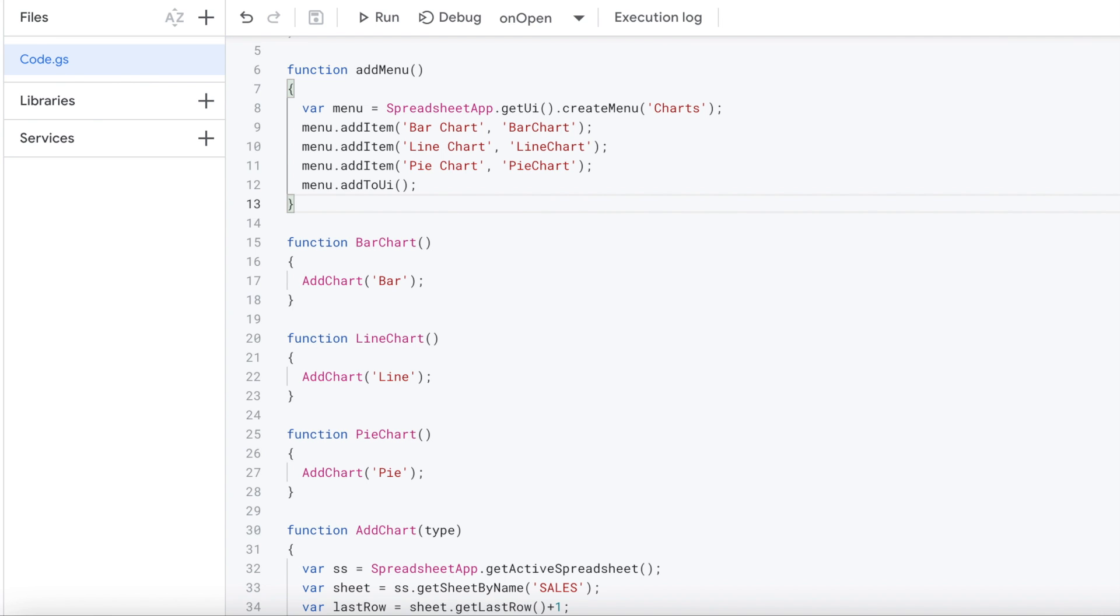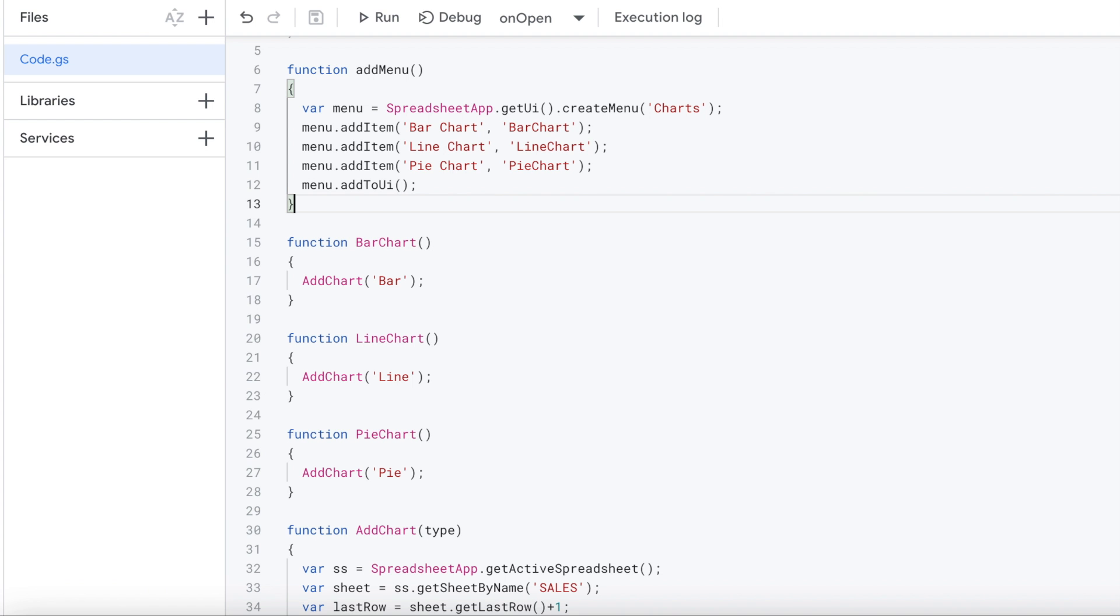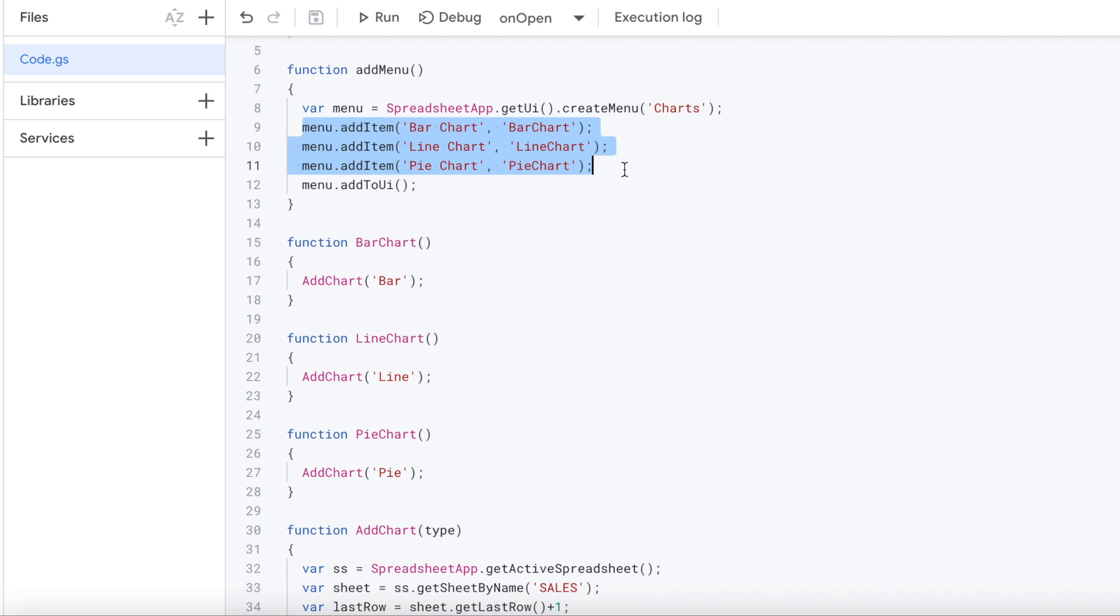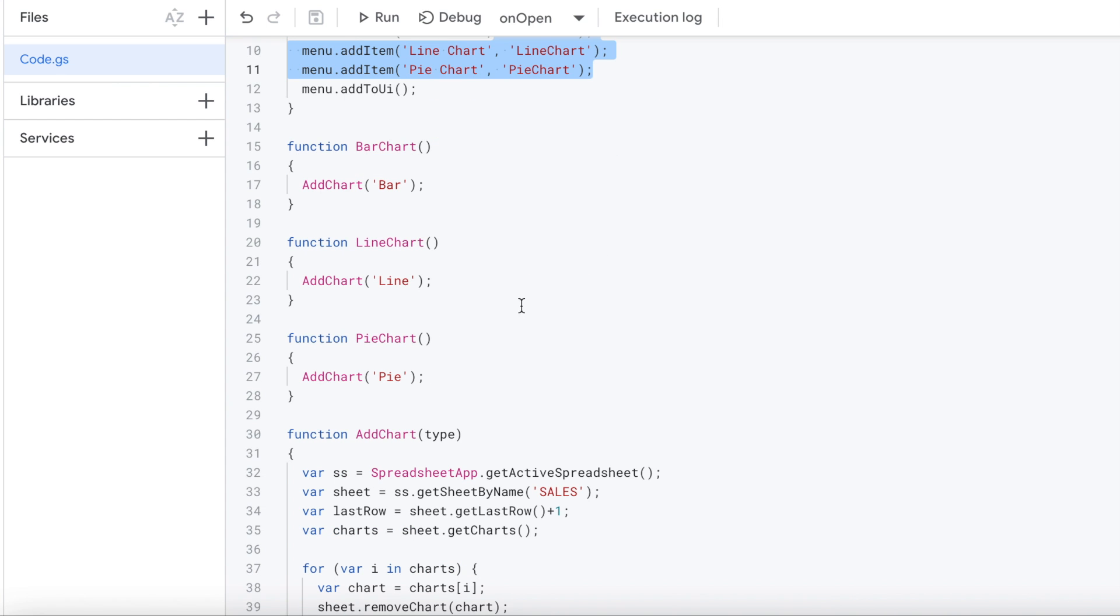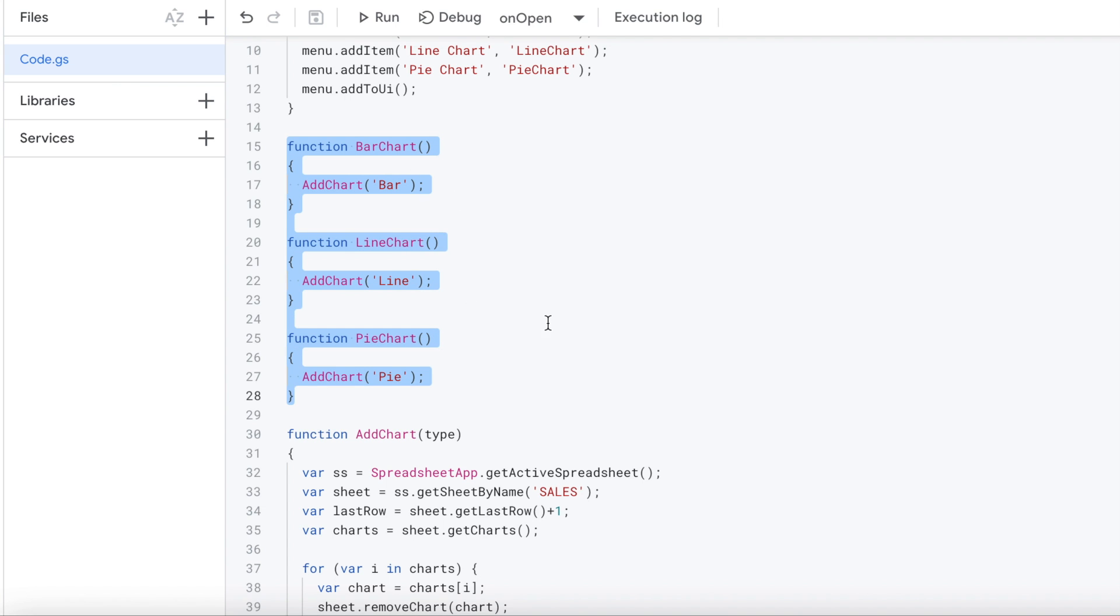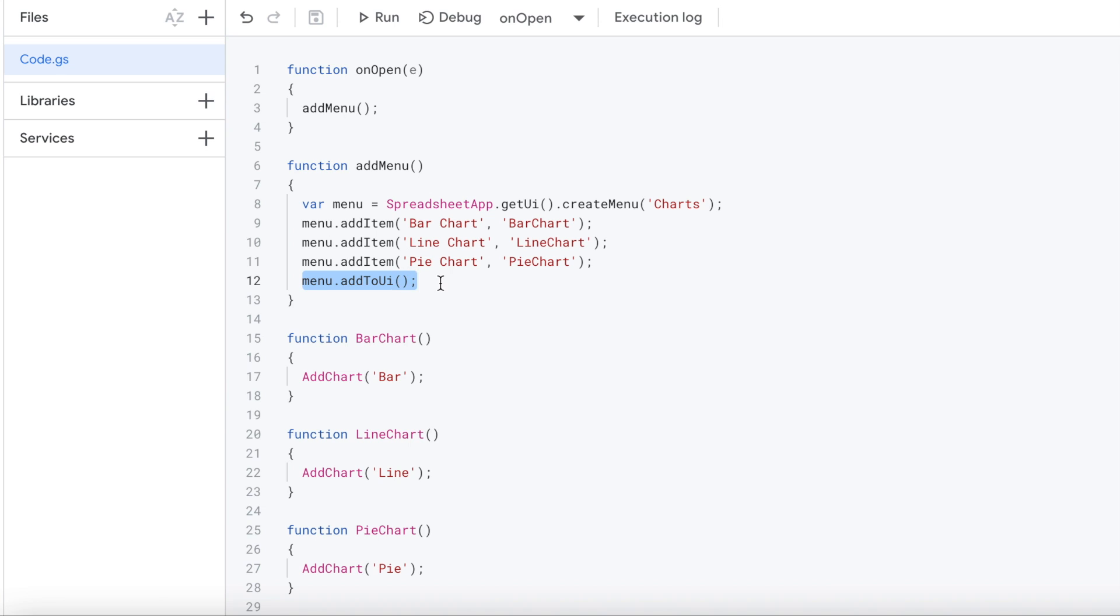So I go back over to my sheets here. I'm going to put the custom menu right here. It's going to add the custom menu here right there. I'm going to call that Charts. And then I'm going to build the menu items. So I got bar chart, line chart, and pie chart. These are the names. Then I have these calling the functions here: bar chart, line chart, and pie chart. And these are the functions that I'll be calling right here. And then the next part is to add to UI, and this kind of renders it, creates the menu and adds these three items to that.